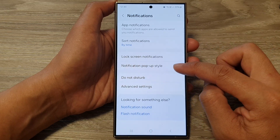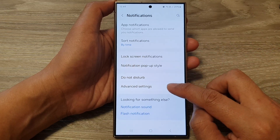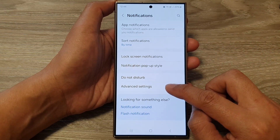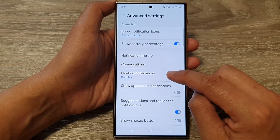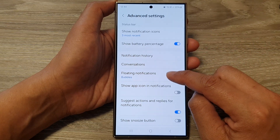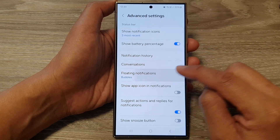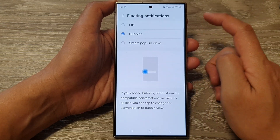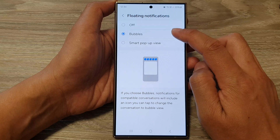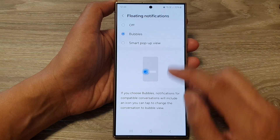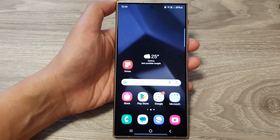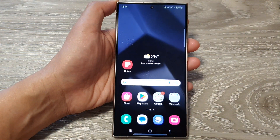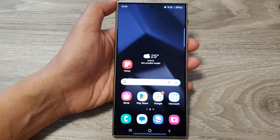Go down and tap on Advanced Settings. In here, tap on Floating Notifications and make sure you choose Bubbles. Then tap on the home button.